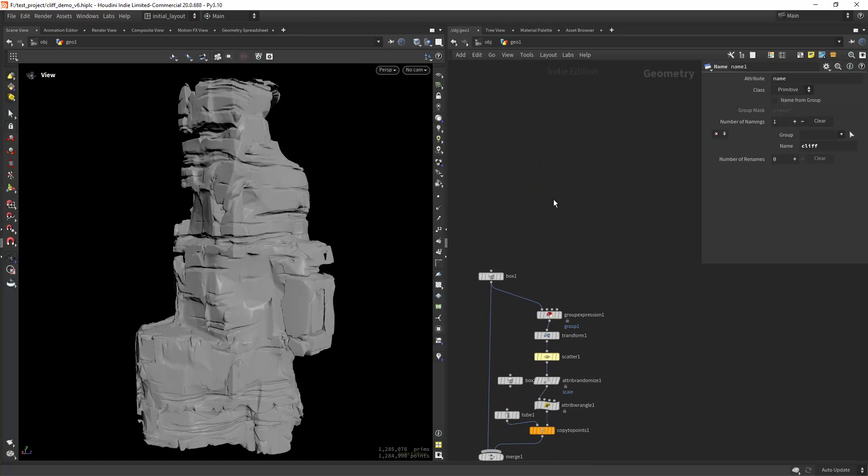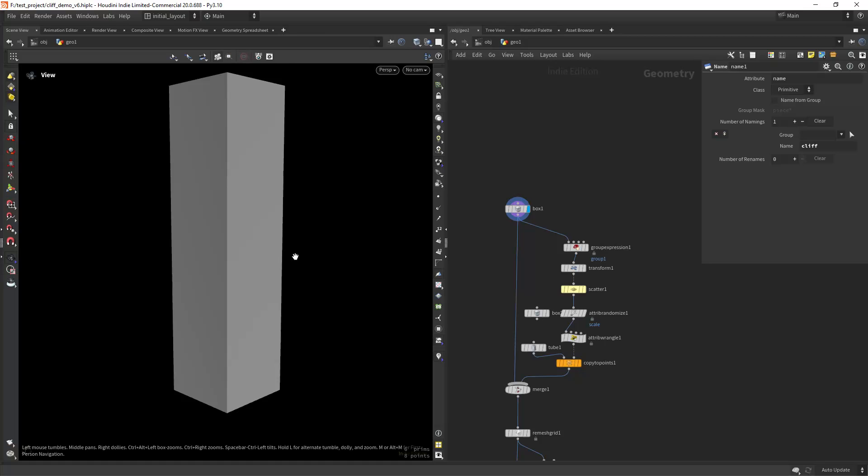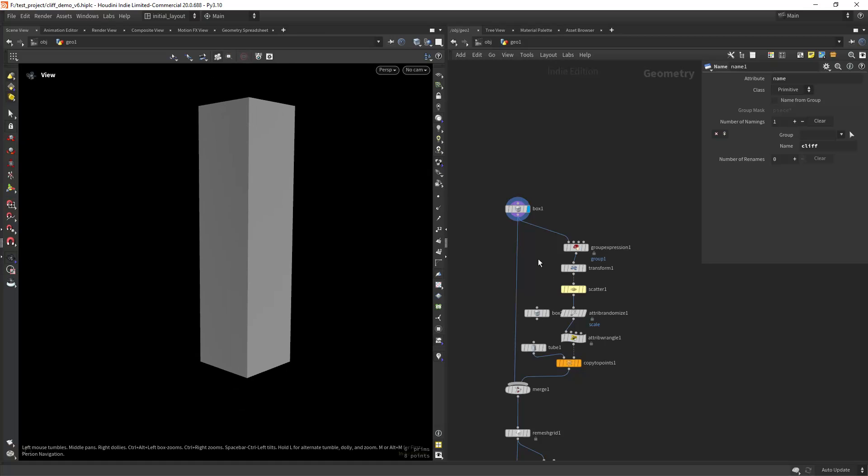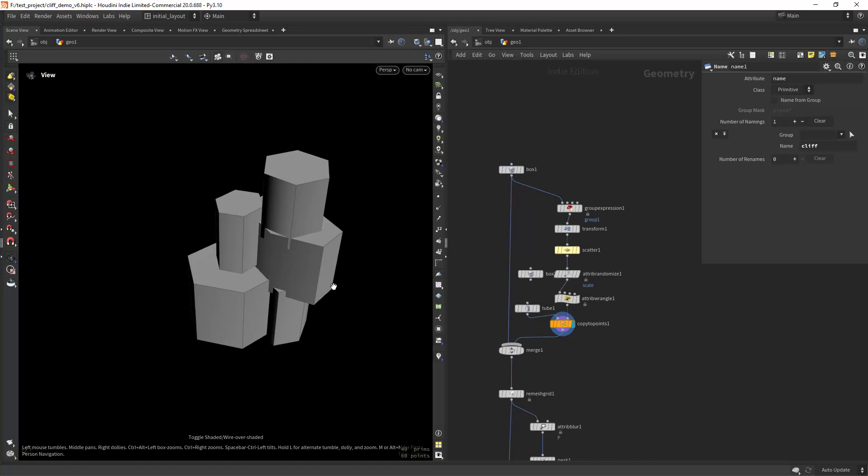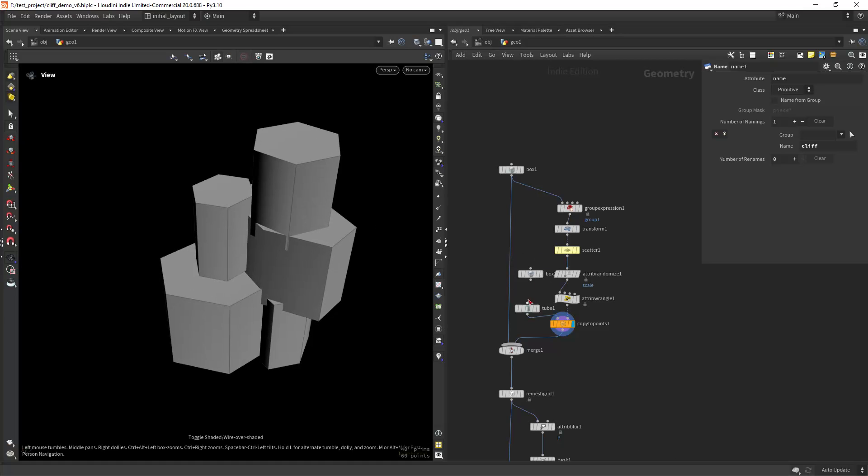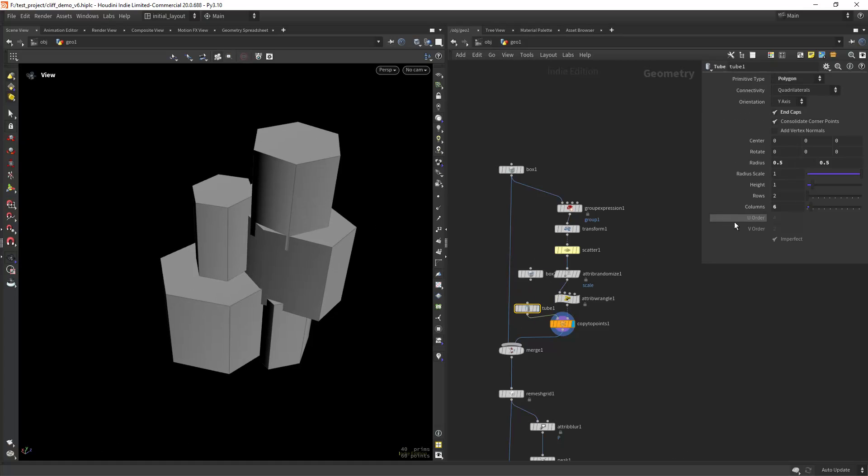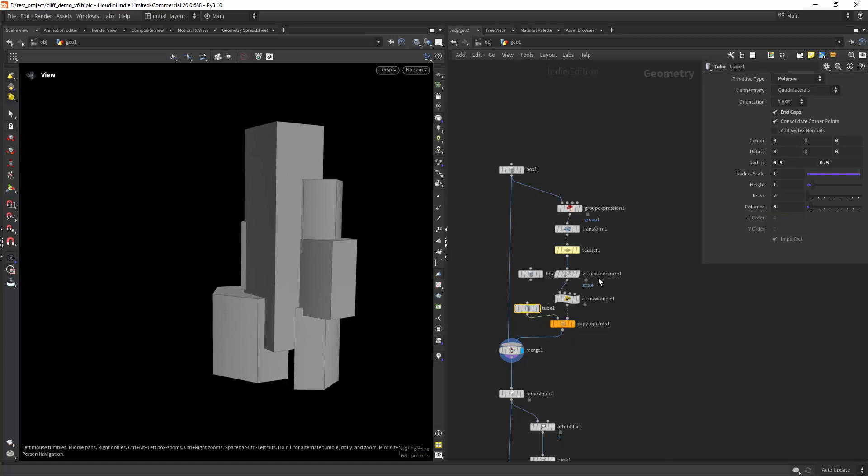So let's get started. I'm starting with the box and copying a few tubes to it with very low subdivisions, so like six subdivisions, and merging over the top.